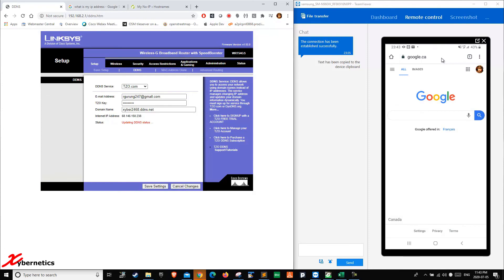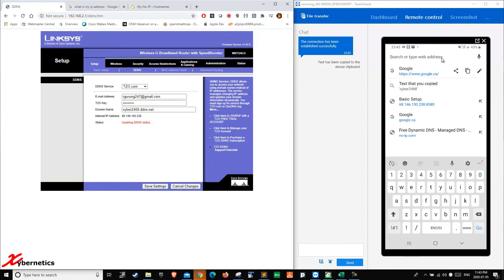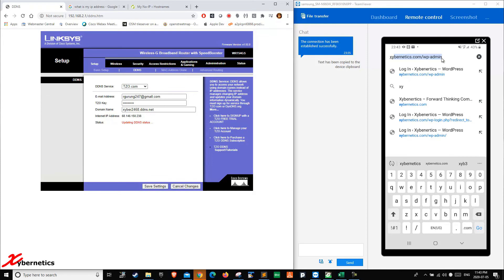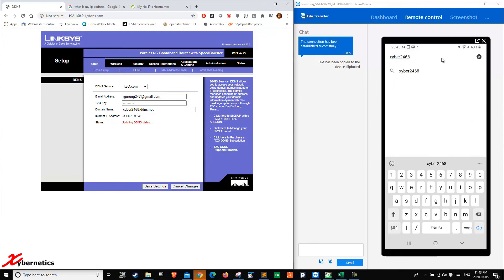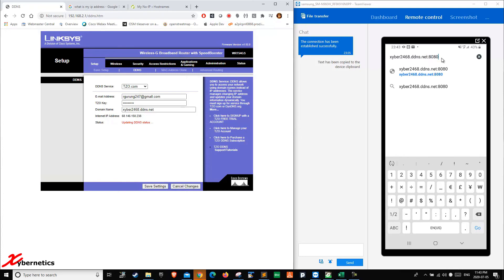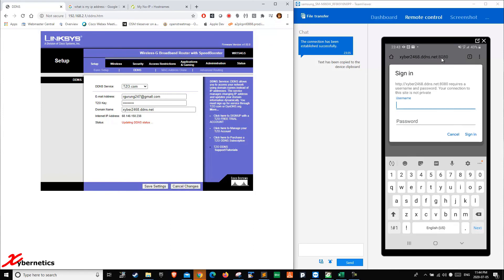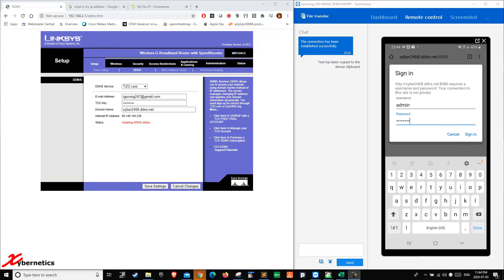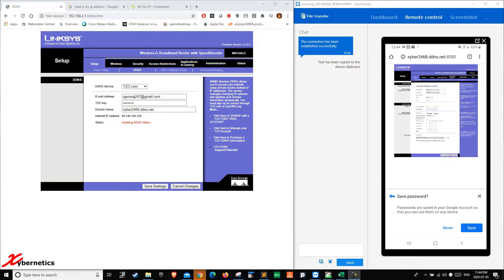So now over here you type xyber2468.ddns.net and you're going to have to say colon 8080 and hit go. So now you can access your router again. I'm going to come back after I enter my password to the router. I've just entered my password. I'm going to sign in and there you go. So you can actually use a DNS name to log in now.